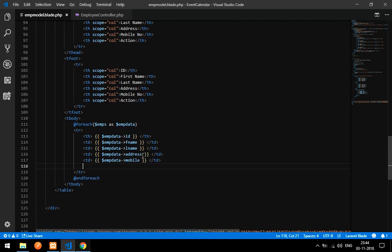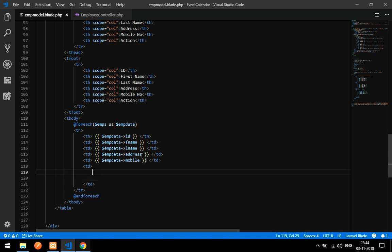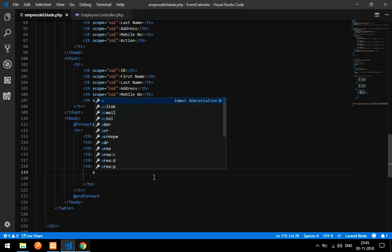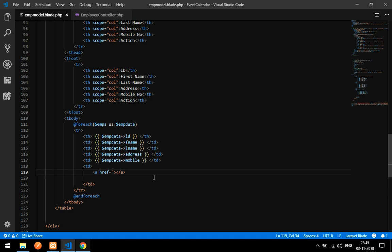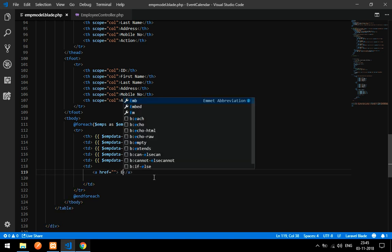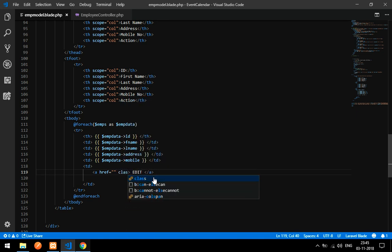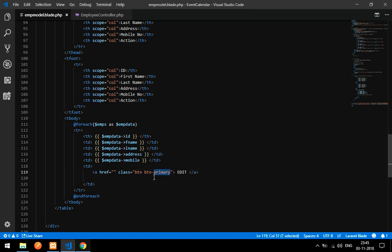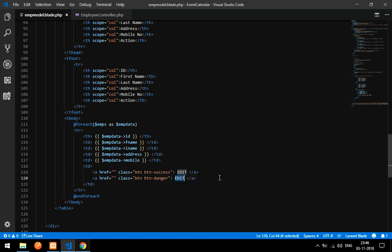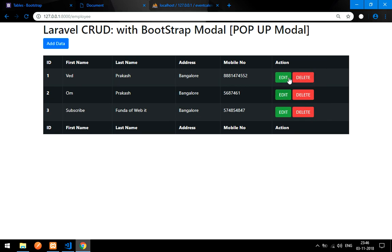Inside the Action column's table data cell, we'll create two buttons using anchor tags. The first is an 'Edit' button with Bootstrap classes `btn btn-success`. The second is a 'Delete' button with classes `btn btn-danger`. After refreshing, both Edit and Delete buttons appear in each row. Clicking Edit should eventually pop up the modal.